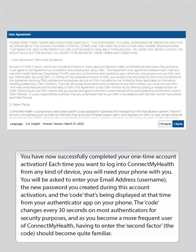You have now successfully completed your one-time account activation. Each time you want to log in to Connect My Health from any kind of device, you will need your phone with you. You will be asked to enter your email address, username, the new password you created during activation, and the code being displayed at that time from your Authenticator app. The code changes every 30 seconds on most authenticators for security purposes, and as you become a more frequent user, entering the second factor — the code — should become quite familiar.